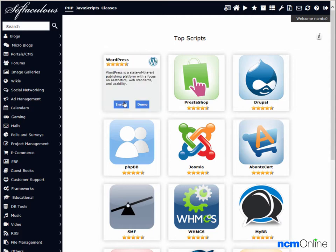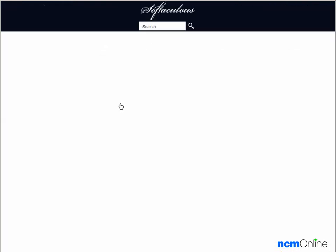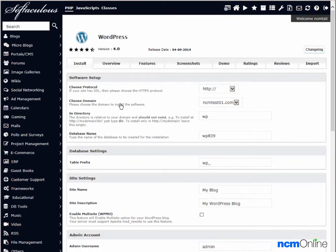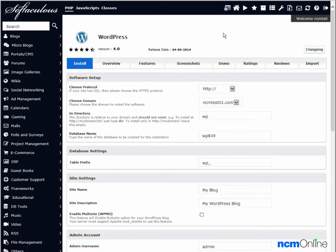Next we'll click on the Install WordPress button and this is the form we'll need to complete in order to install WordPress. The first thing we'll need to do is select a protocol. The default is fine.